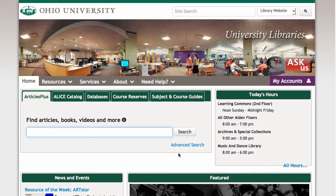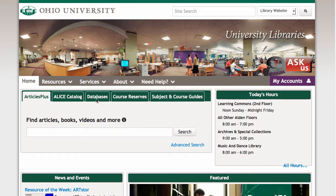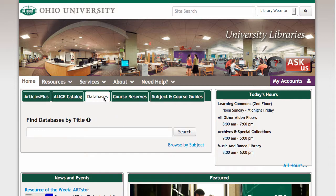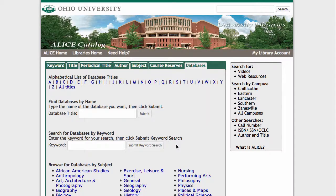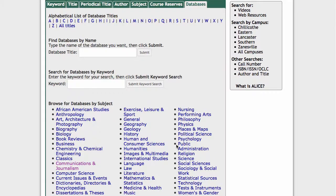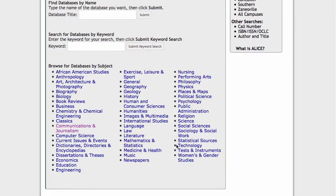I'm starting from the front page of the library website, and then I'm going to click on Databases so I can get to an article database that is specific to communication or media topics. In order to do this, I will click on the Browse by Subject link, and then scroll down and look at the Communications and Journalism section.